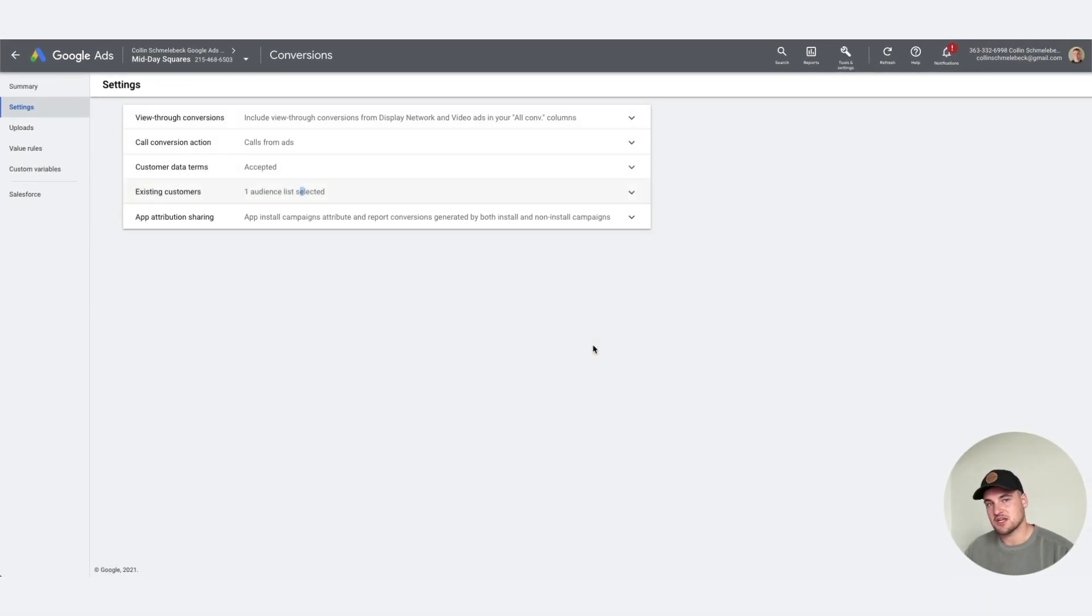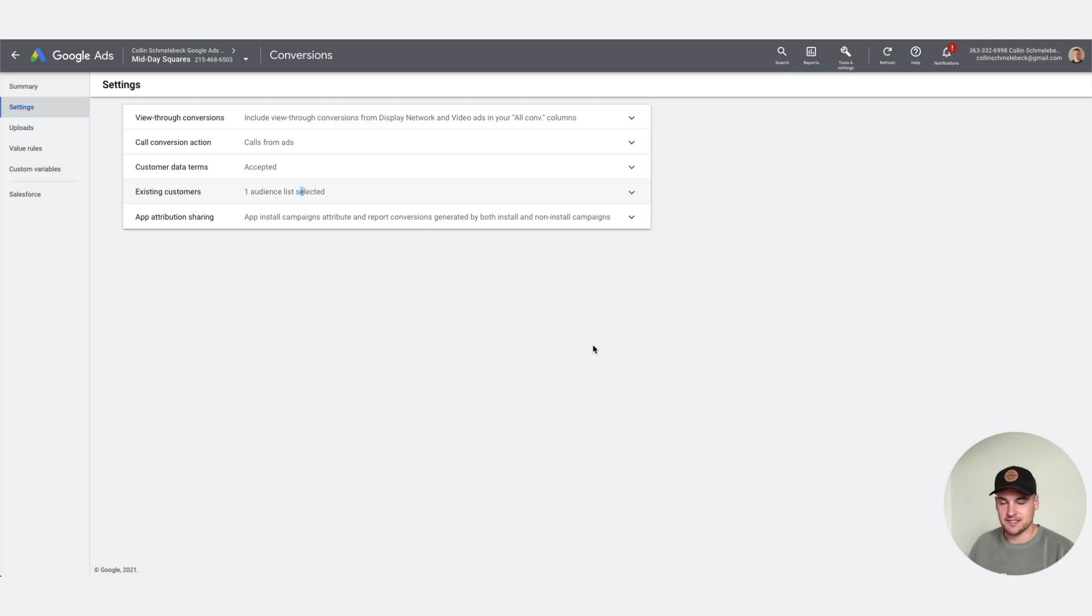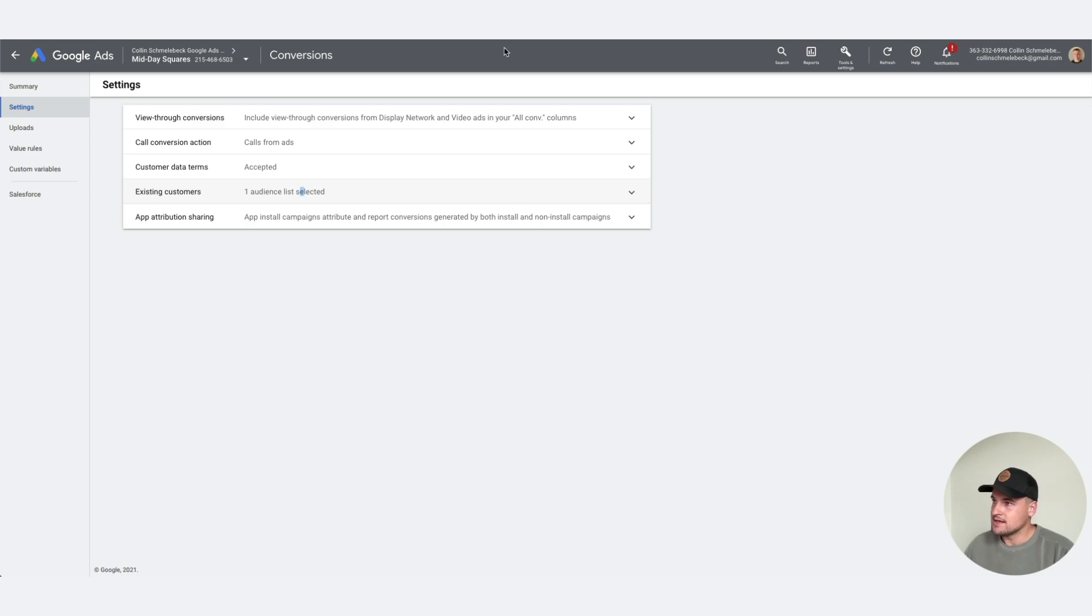That is it, just a quick update for you today going over the new customer matching lists. As always for this Google ad segments, we are sponsored by Marketing Utopia.